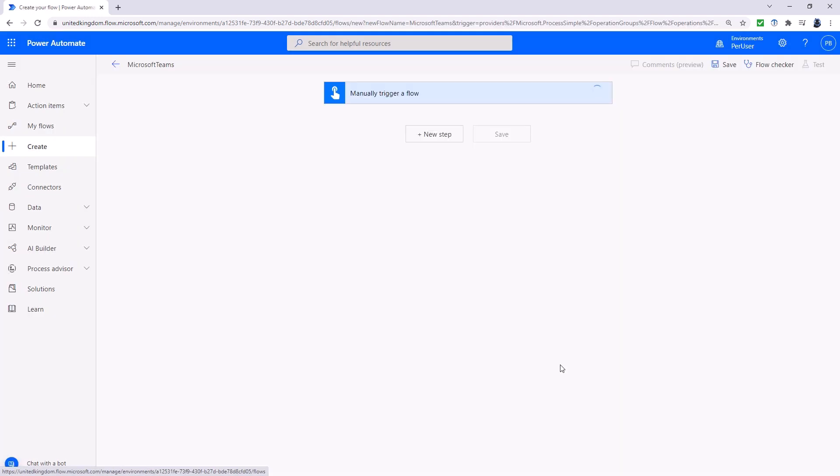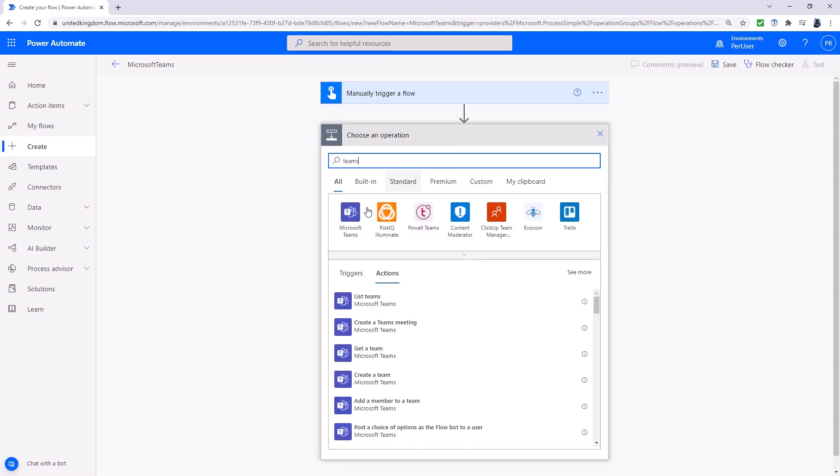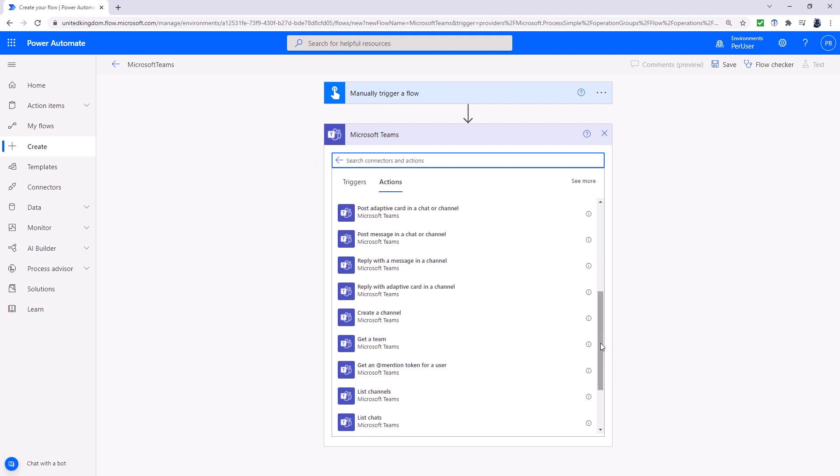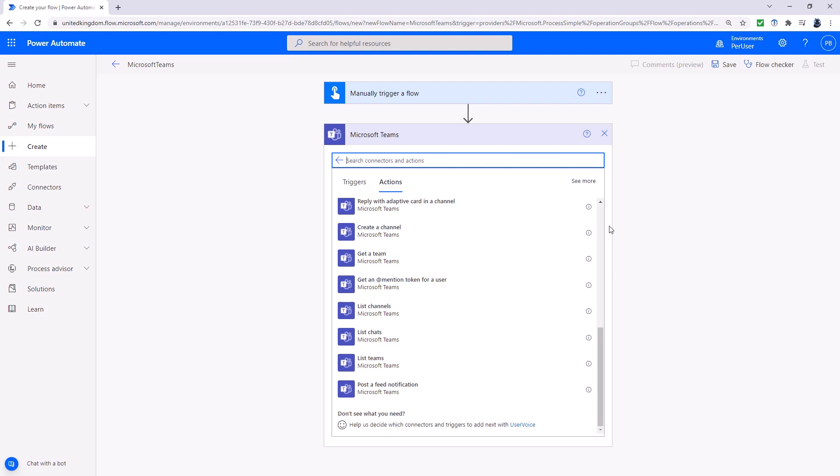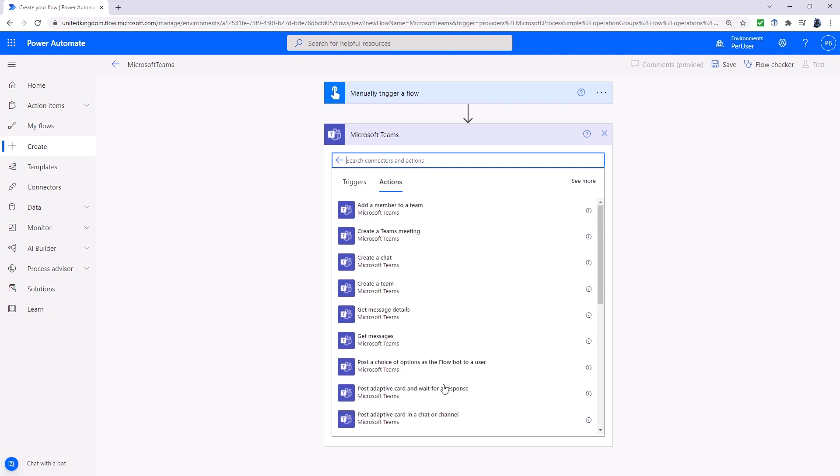Click create and then the next step is going to be a Microsoft Teams-based step. And so that step is going to be post an adaptive card to a Microsoft Teams channel and wait for a response. So you can see there's lots of different variants of that but I'm going to use this one right at the bottom.